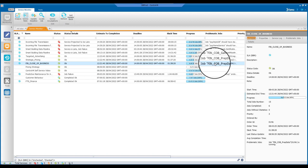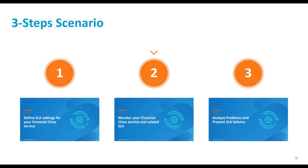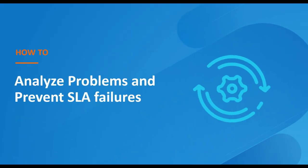The notion of problematic job is a prelude to the third and final step, which focuses on how to analyze a problem if it occurs in your financial close service and how to identify and solve the problem in order to prevent or minimize the SLA failure.